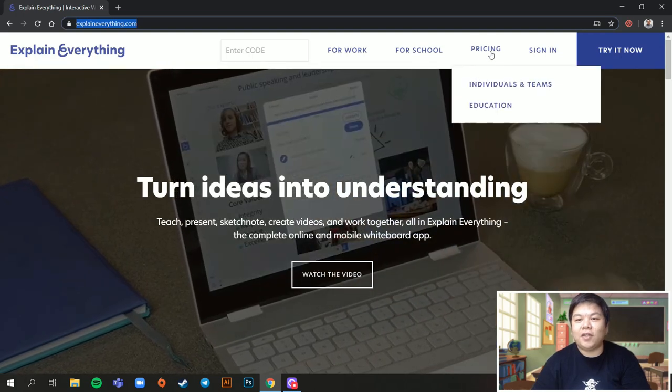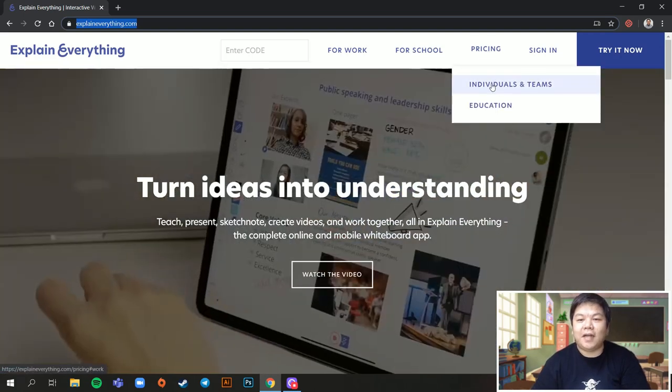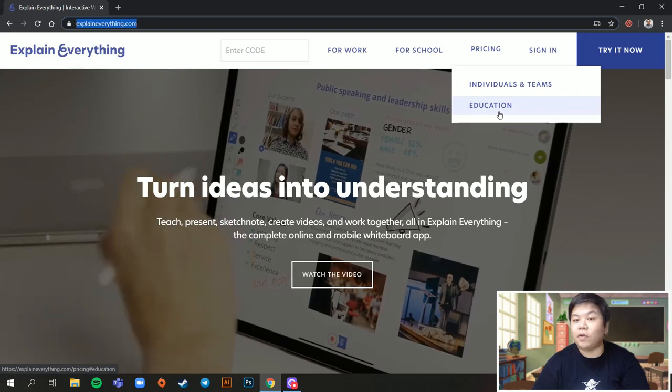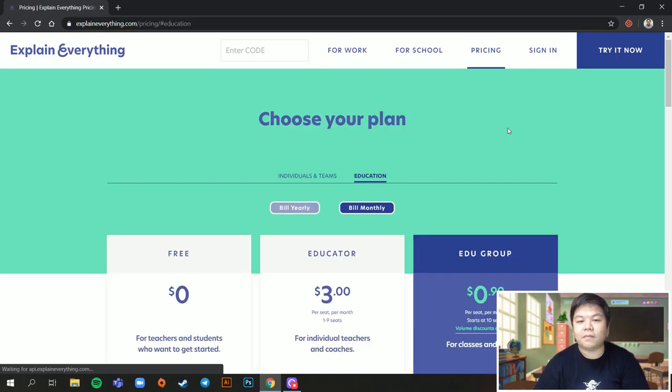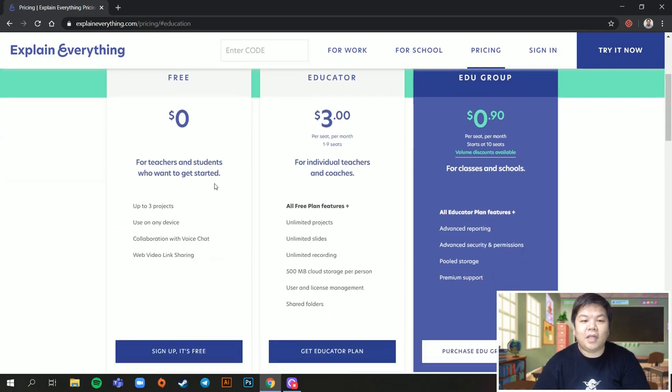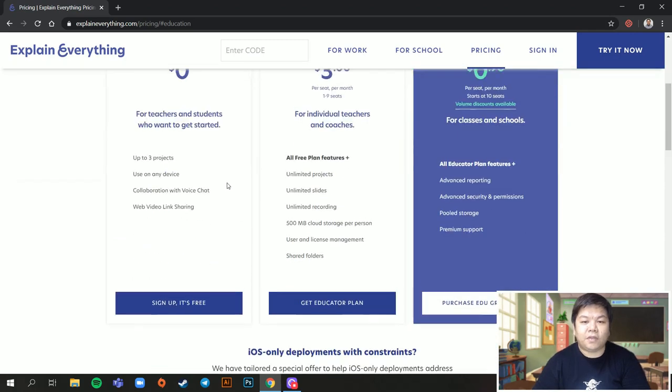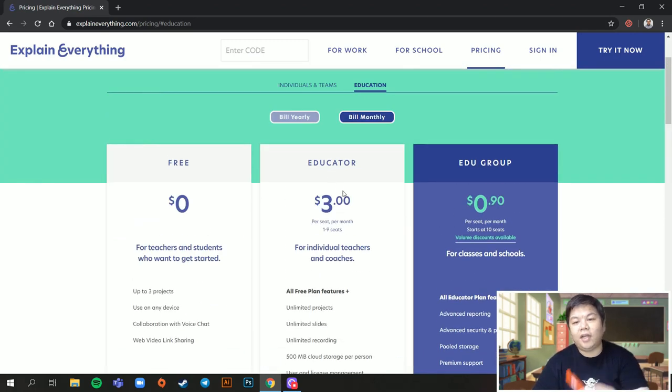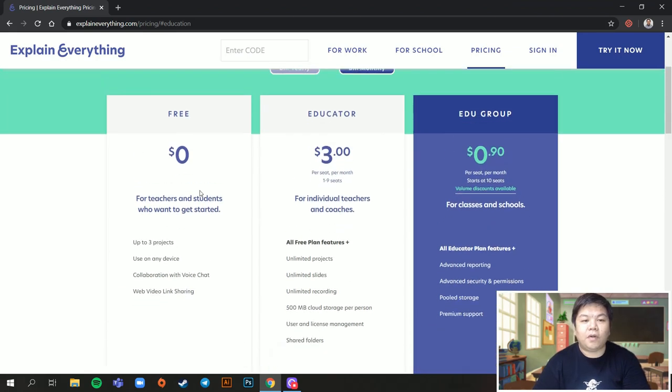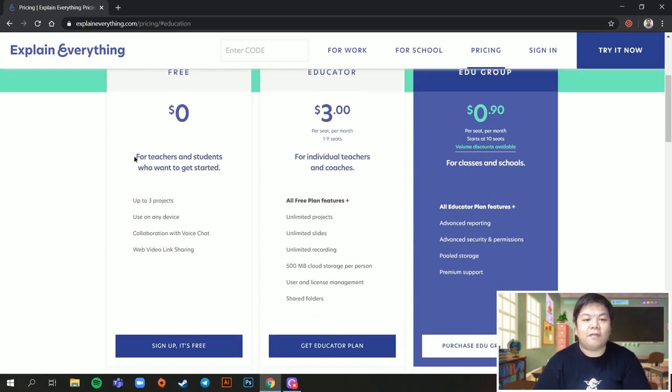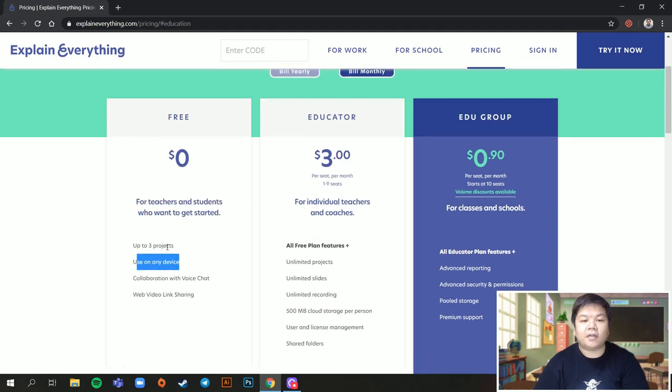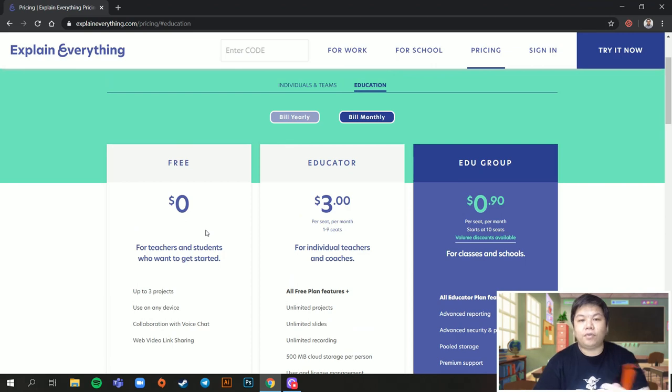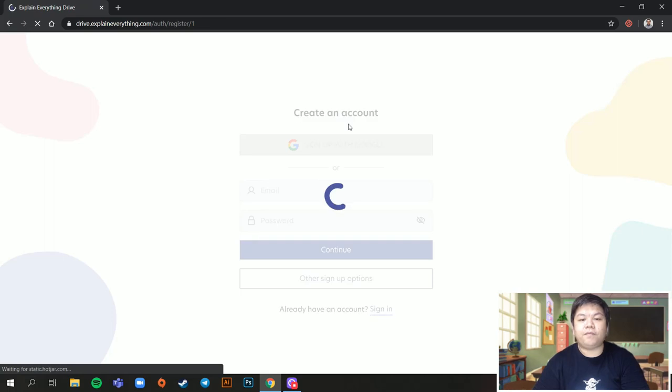If you just go to pricing, you have individuals and teams and education. We'll go for education. Just click education. Immediately you see, actually the educator package is quite cheap. But anyway, we'll go for the free one first. For teachers and students to get started, up to three projects, use on any devices and all that. So I think up to three projects is good enough for us to explain certain things and we can record it over and over again. Just sign up.